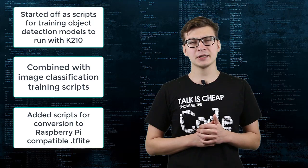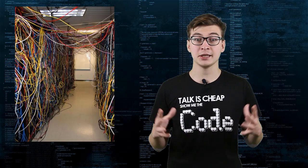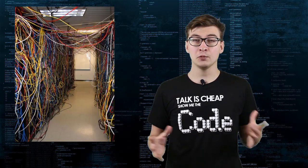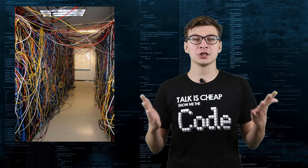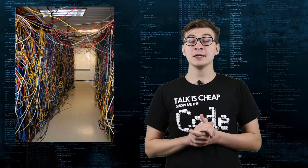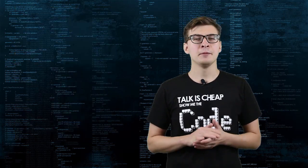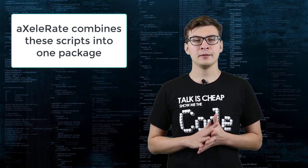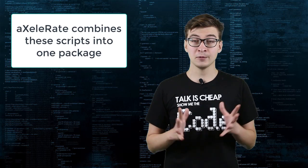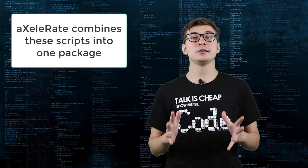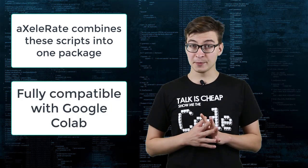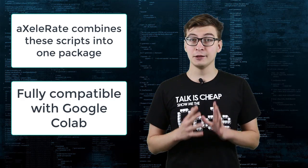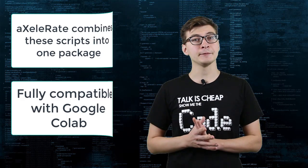As a result, I had this whole bunch of disconnected scripts with somewhat overlapping functionality. So I decided to fix that by combining all the elements in one easy to use package, and as a bonus part, making it fully compatible with Google Colab.